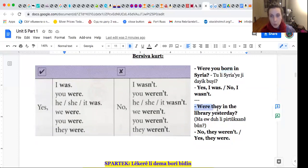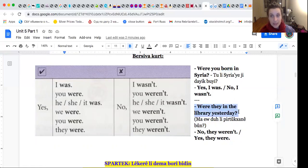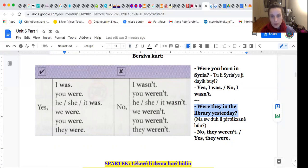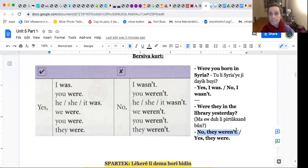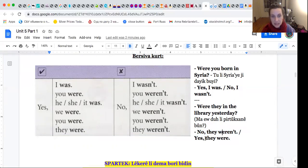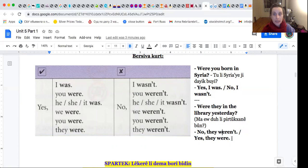Were they in the library yesterday? No, they weren't. Yes, they were. Versiva Kurt Ereni.